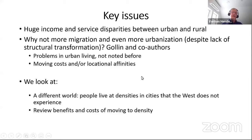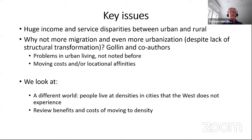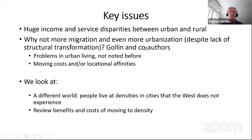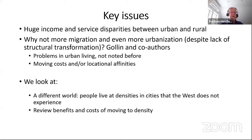A key issue: most people looking at these data see huge income and service disparities between urban and rural sectors, especially in Africa. The question — raised by Doug Gollin and co-authors — is why isn't there more migration and even more urbanization? Their view is that there's money left on the table: if people moved to cities they would see increases in income and GDP. Two potential answers are that there are other problems in cities not fully captured, and that there are very high moving costs or locational affinities.